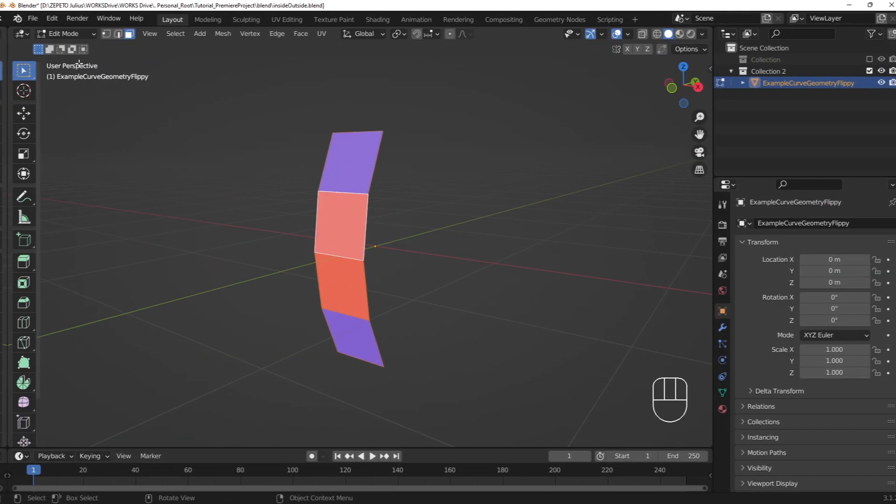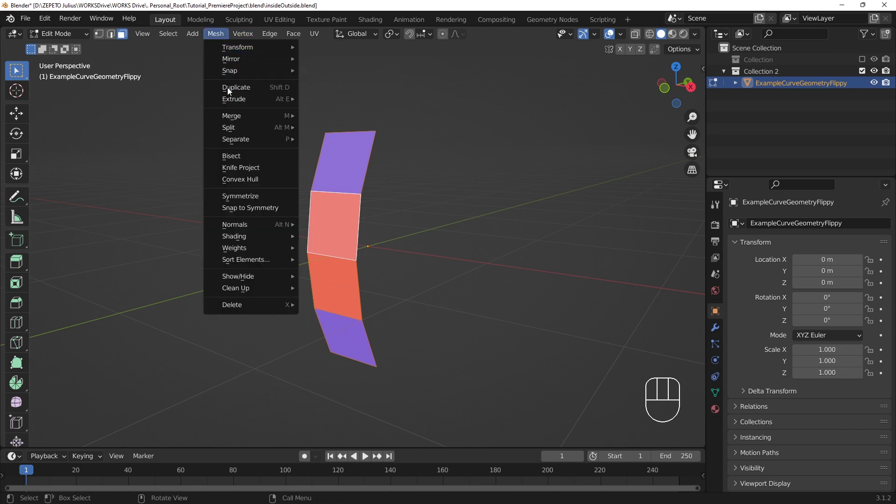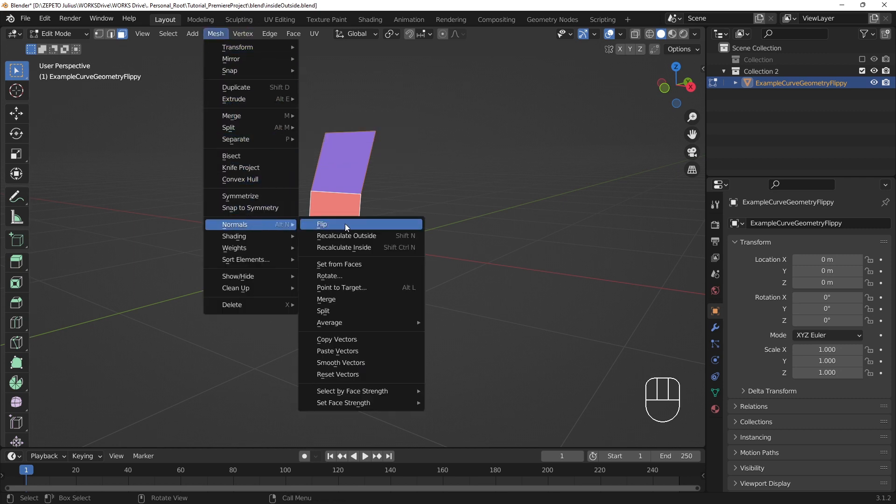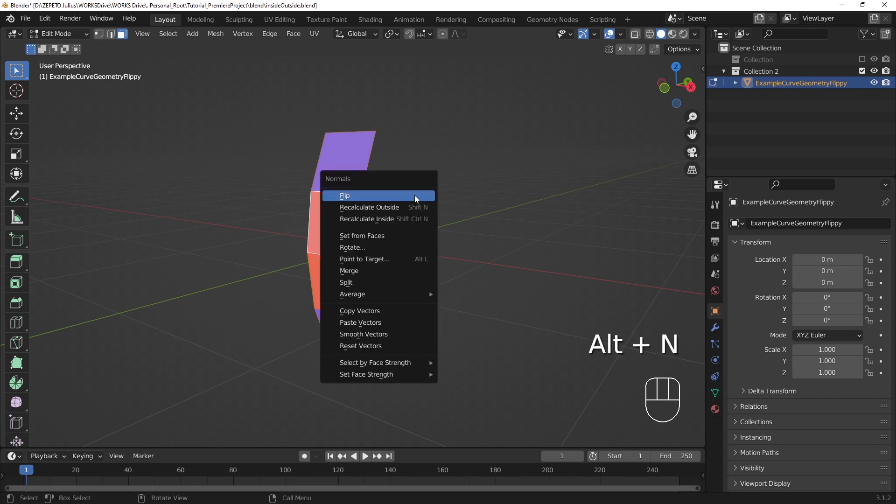There can be times where a seemingly contiguous mesh has faces that have the wrong orientation. We can fix this through the Normals menu in the Mesh menu while in Edit mode. This menu can be summoned in the 3D Viewport with Alt N.